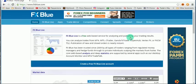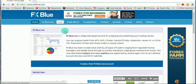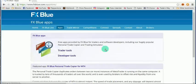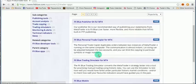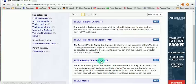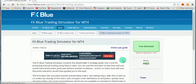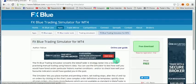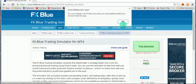Once registered, on the home page click on Apps, then go to Trader Tools, and then select FX Blue Trading Simulator for MT4. Since I've already logged in, you click on the Free Download button.